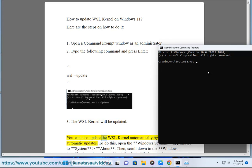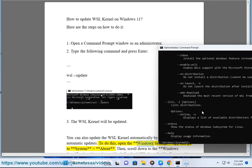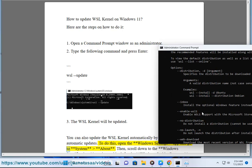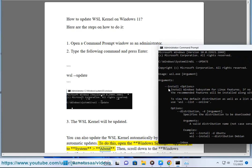You can also update the WSL Kernel automatically by enabling WSL automatic updates. To do this, open the Windows Settings app and go to System, then About.